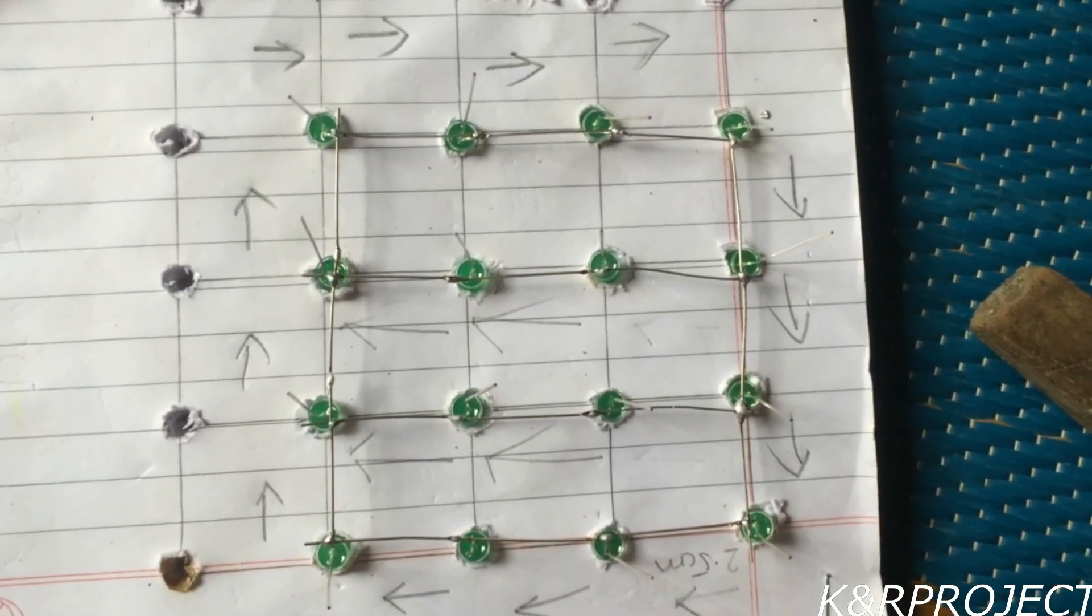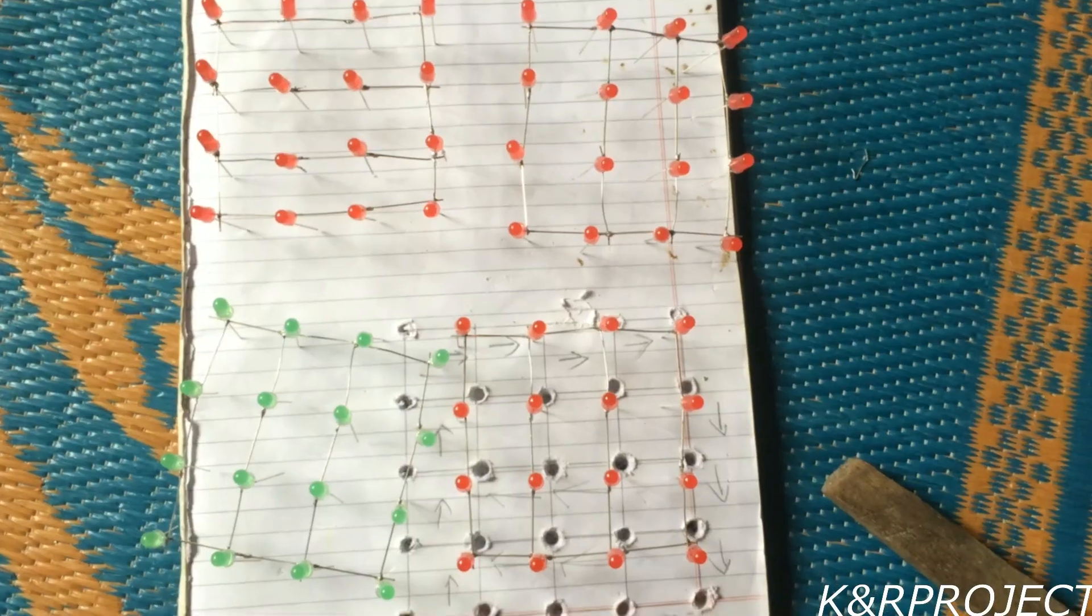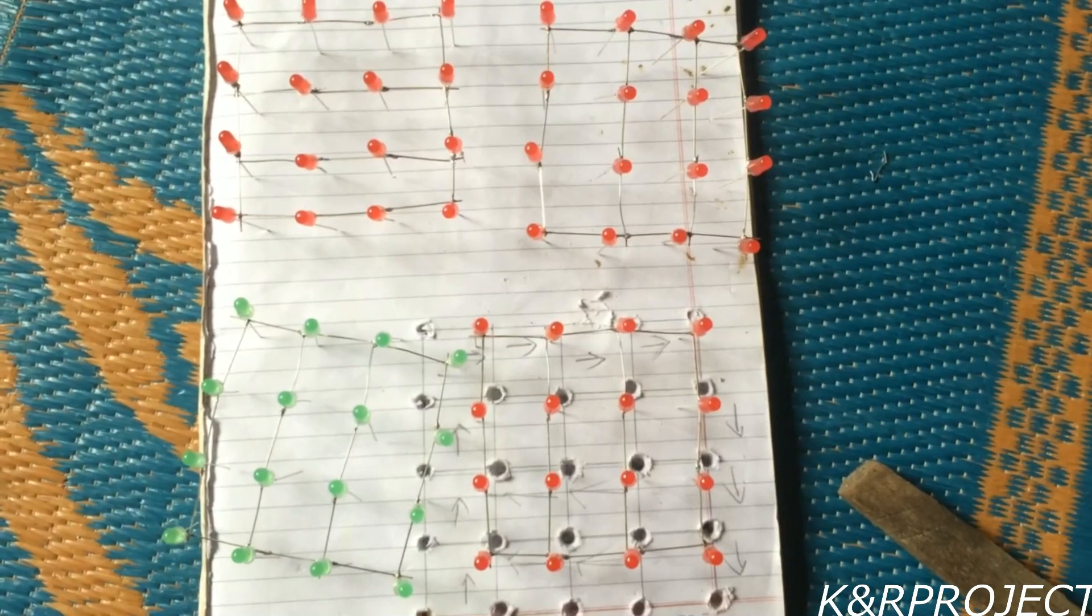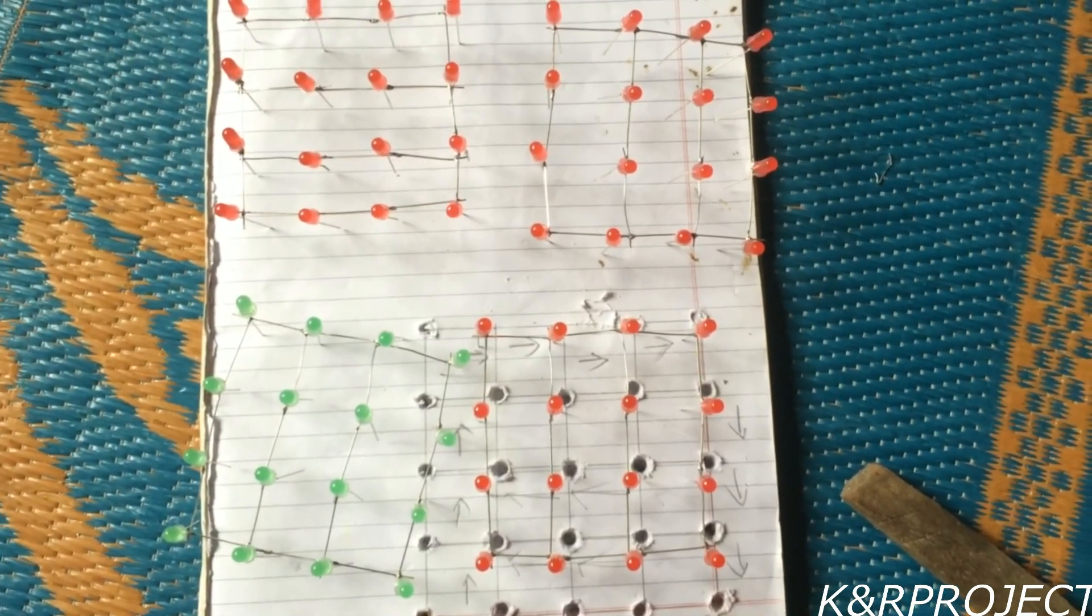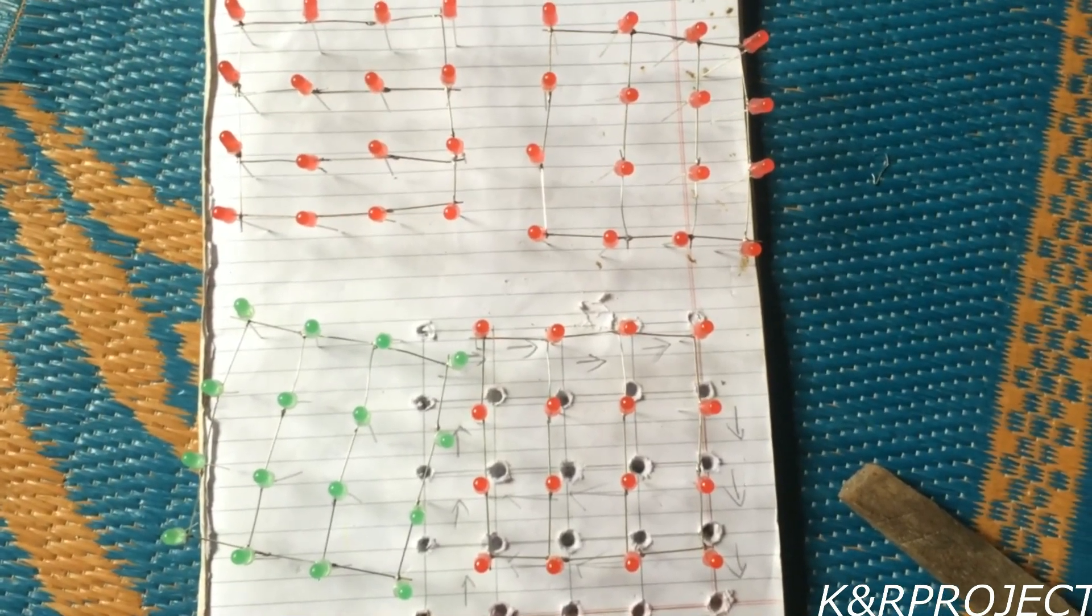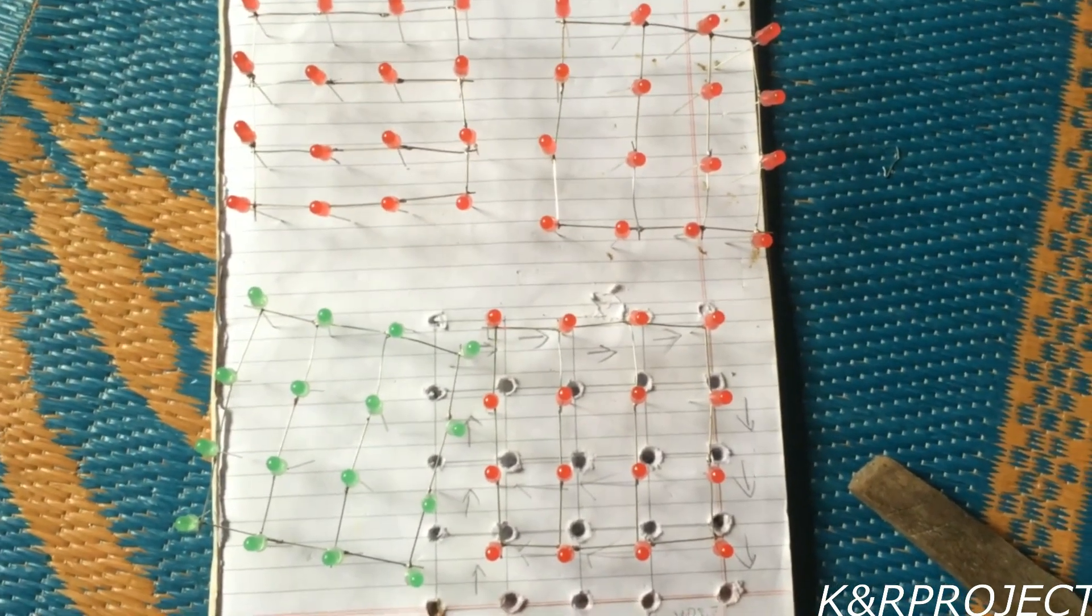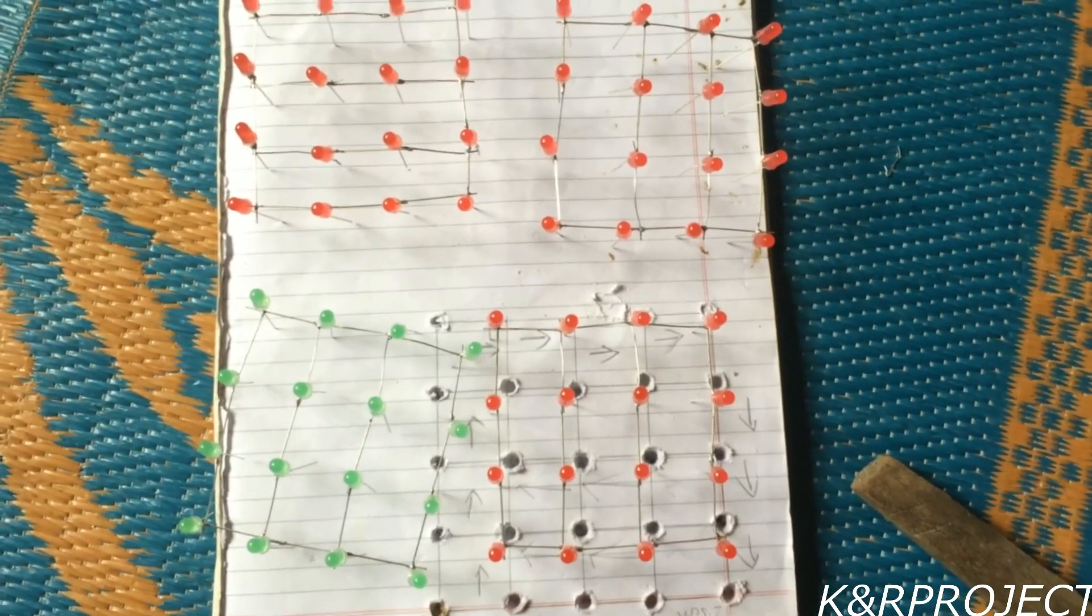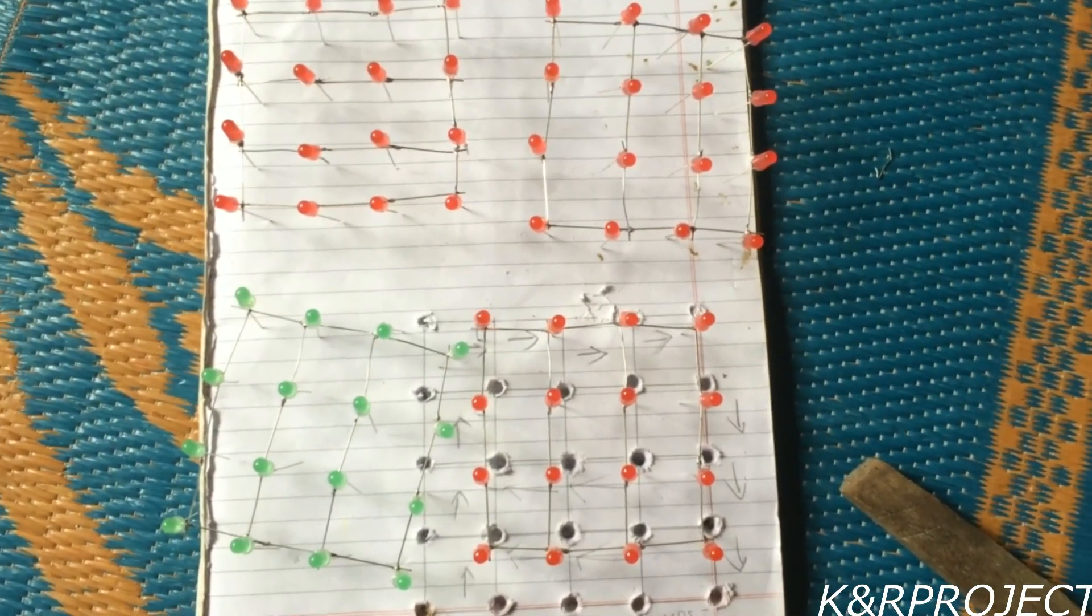After soldering, the layer looks like this. You can see here I have prepared 4 layers. Now they will be overlapped over each other and our 4 layer LED cube will be formed.